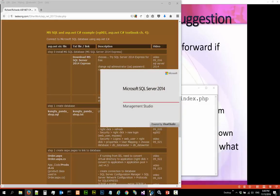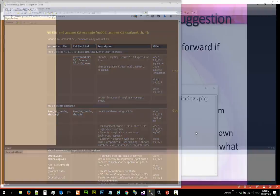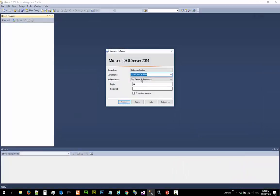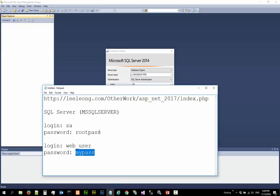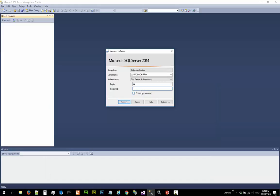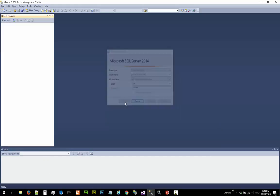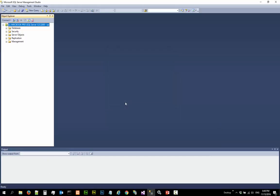We need to login using the super user login SA and using the password rootpass. And the next thing we are going to do is to create a user. So, let us go to security.